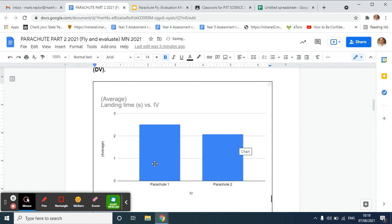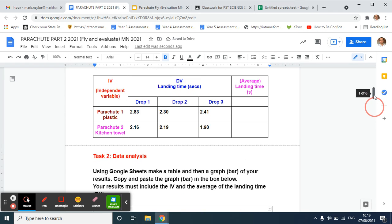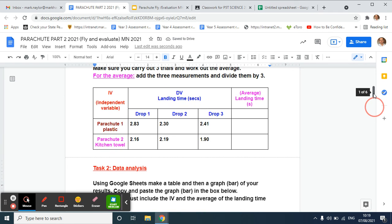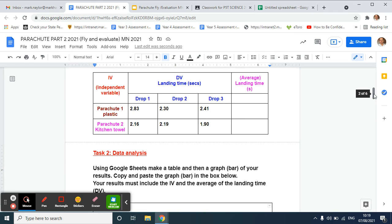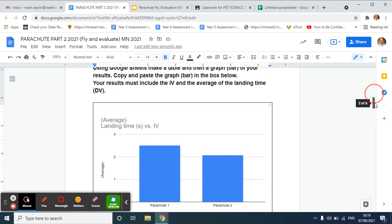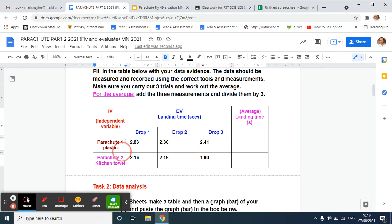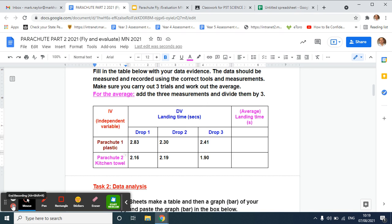I can see clearly that parachute one had a longer landing time, so it spent longer in the air. So my conclusion here for this experiment, this data, is that using plastic for my parachute as a material is a lot better than using kitchen towel. It works better as a material for a parachute because my parachute spends longer in the air.